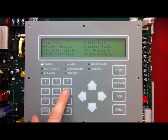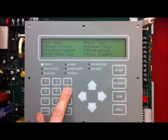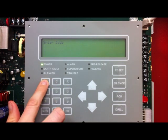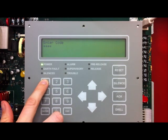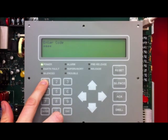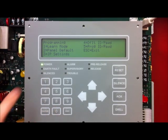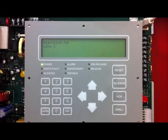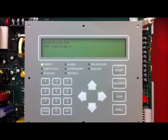Press ENTER to get into the main menu. In the main menu, press OPTION 6, Programming. You are then asked to enter a code. The default code from the factory is four 1s. Once in the programming menu, select OPTION 1, LEARN mode. LEARN mode is looking for all connected devices on the SLC and the PLINK bus. Once it is done, we can review it before accepting it.